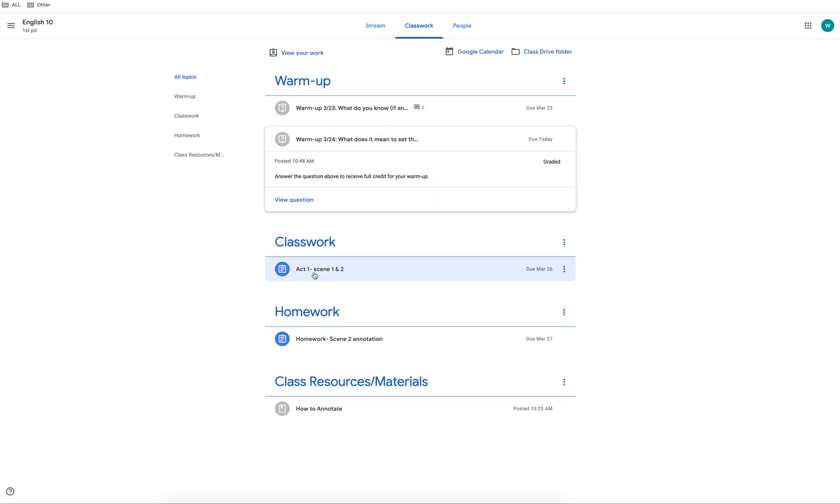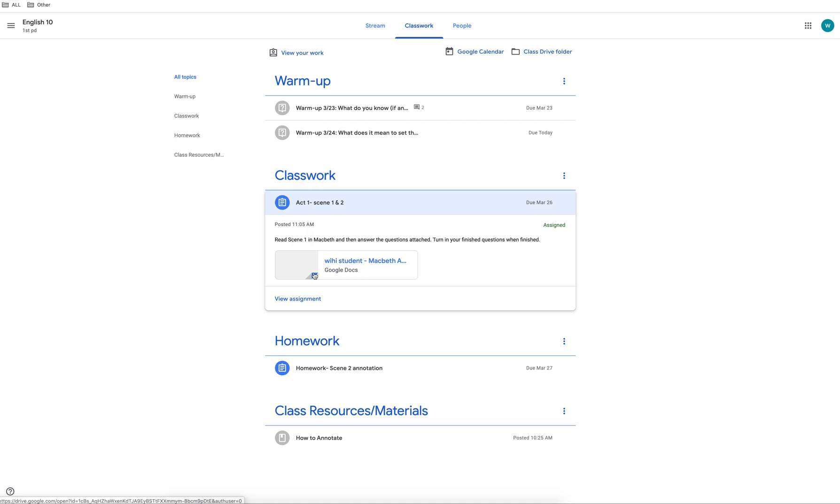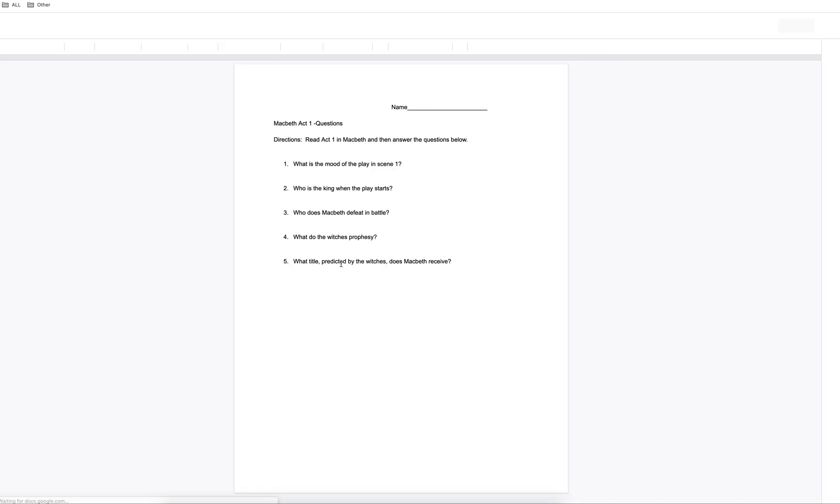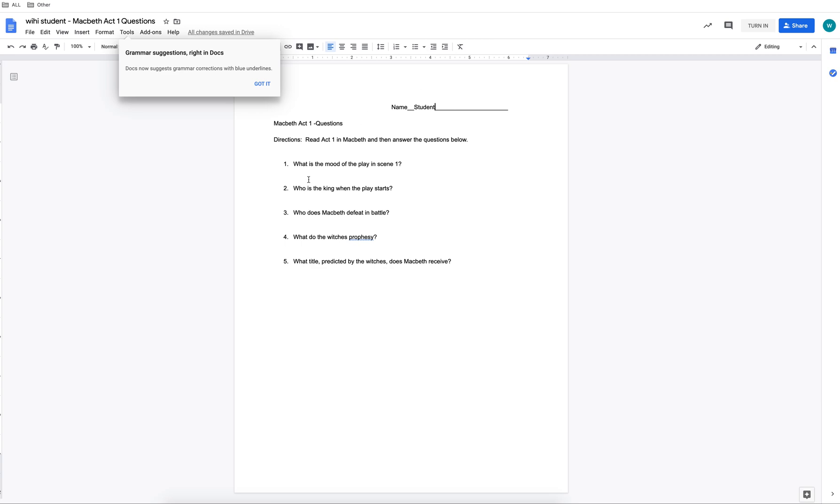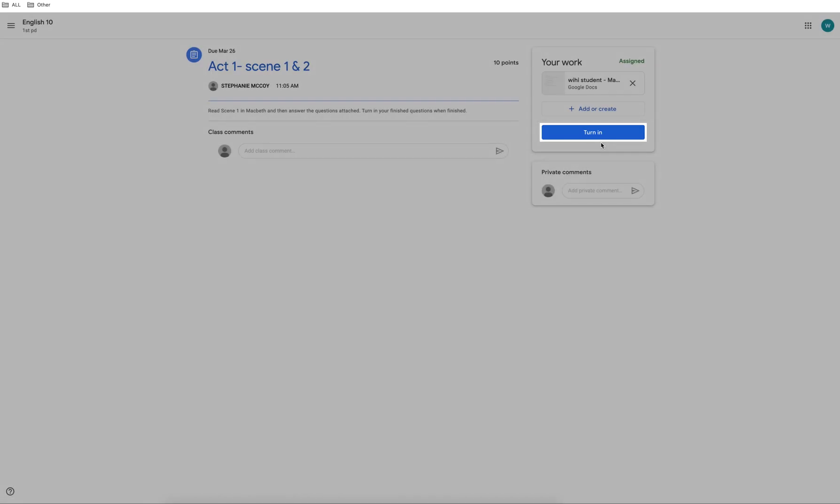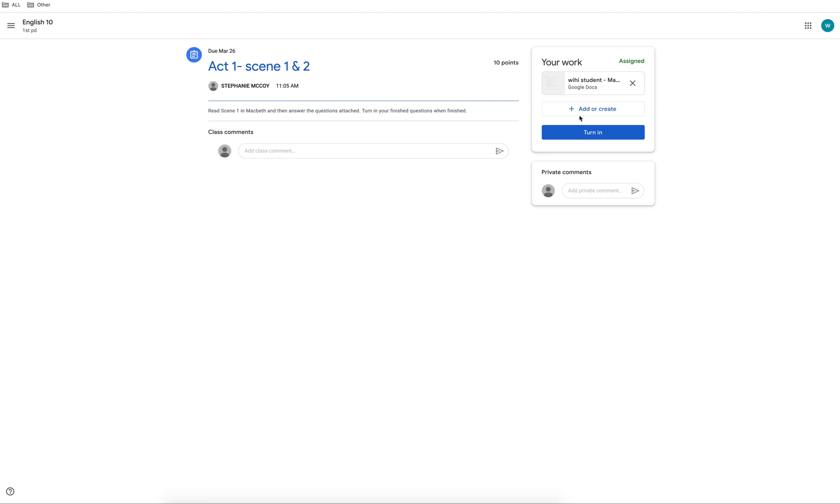When opening an assignment open all attachments. Google Drive automatically saves your work. There is no need to hit save. Simply close out the document. Attach your work by clicking on add or create. You can choose how you will attach work.